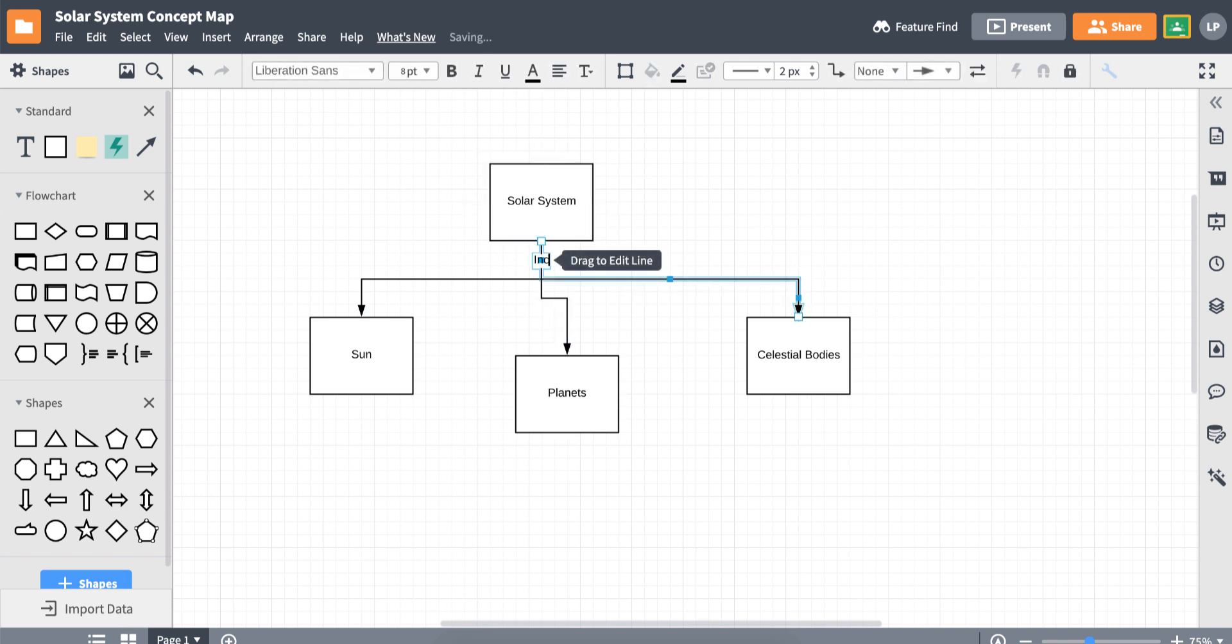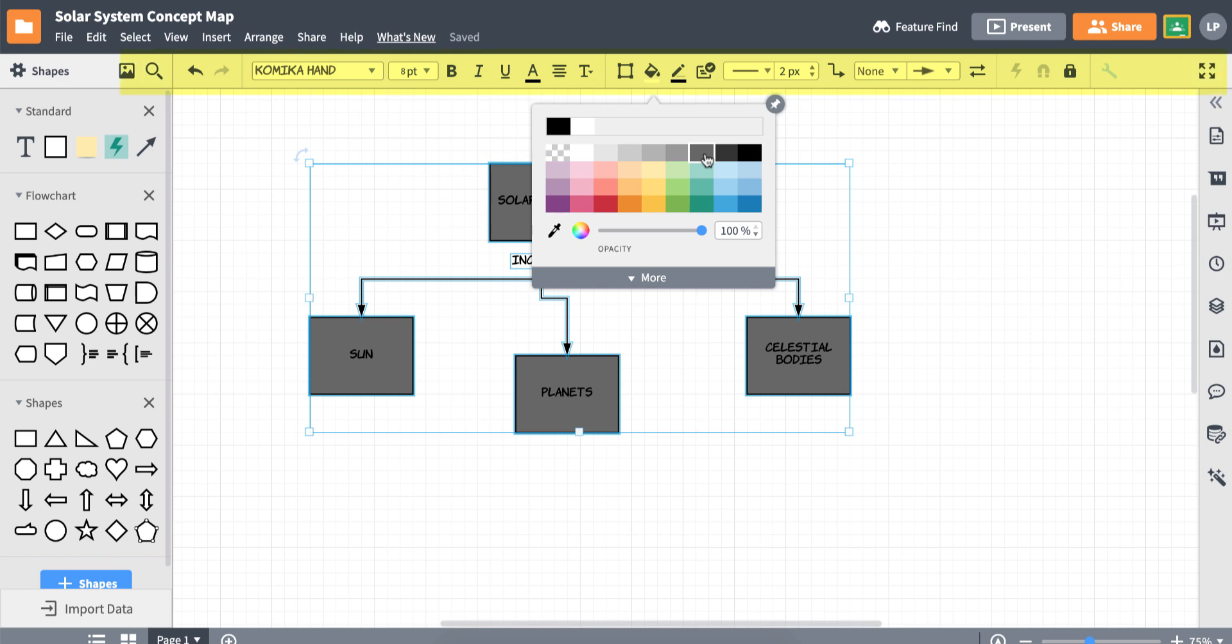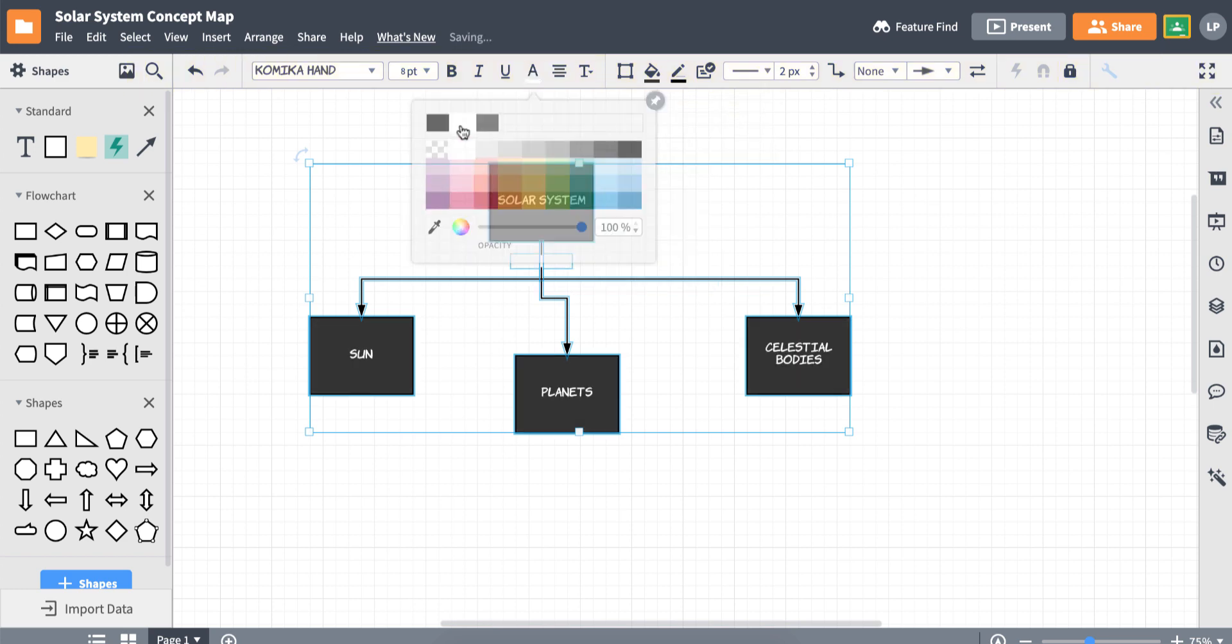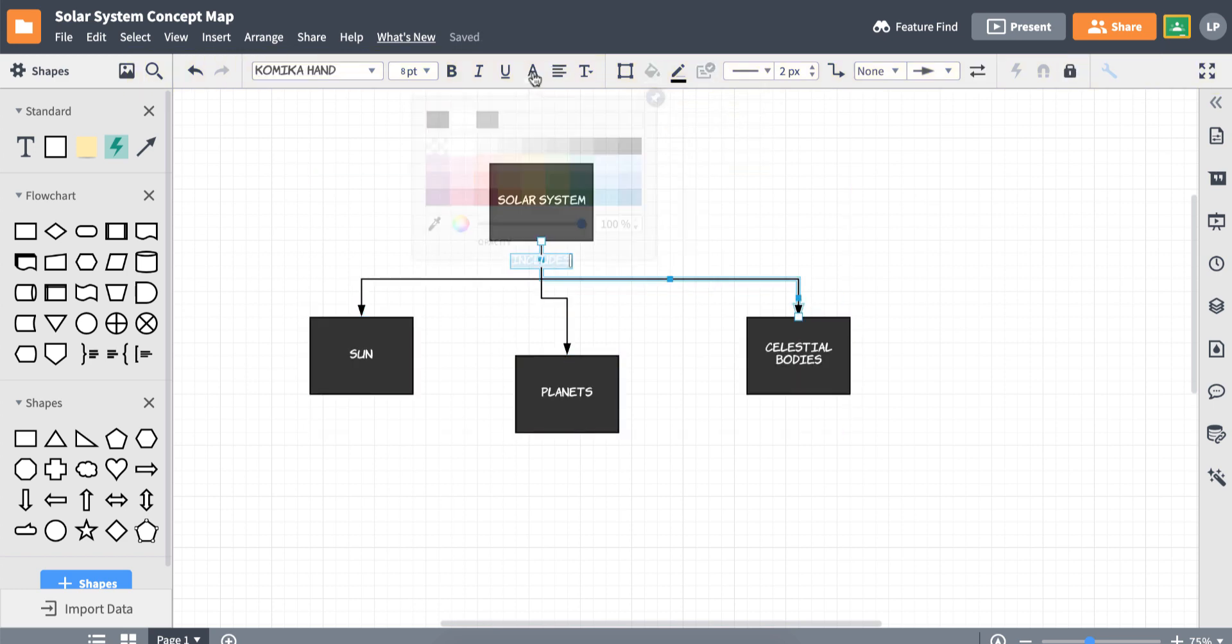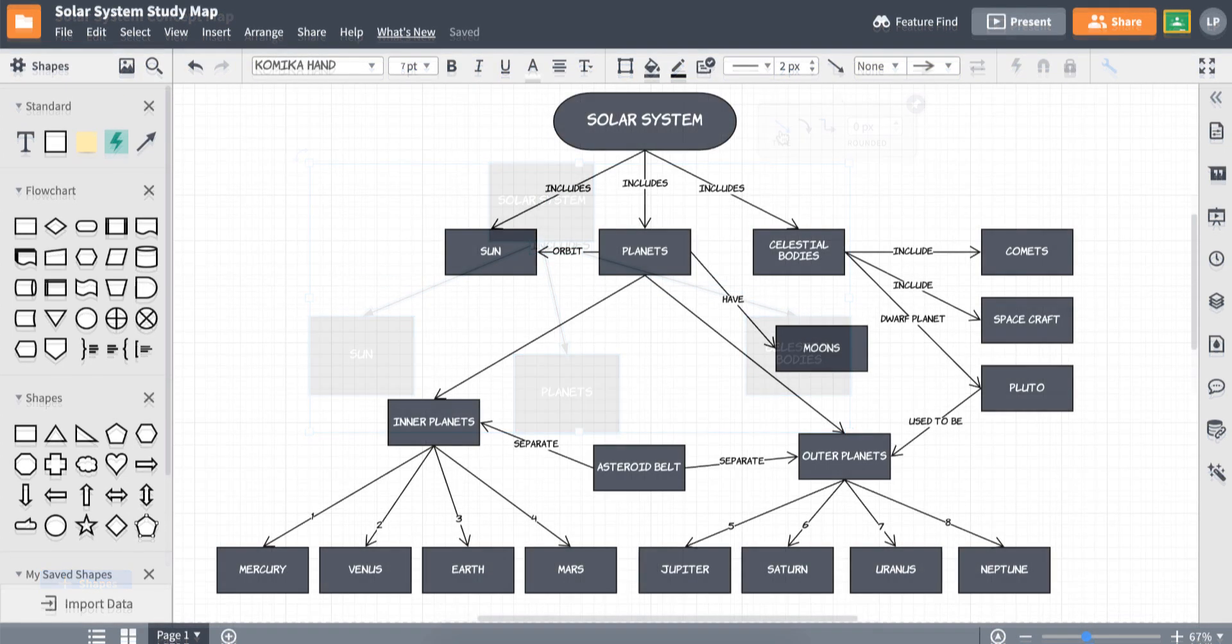Double click anywhere on a line to add text. You can customize your shapes and lines using the properties bar. And those are the basics of making concept maps in Lucidchart.